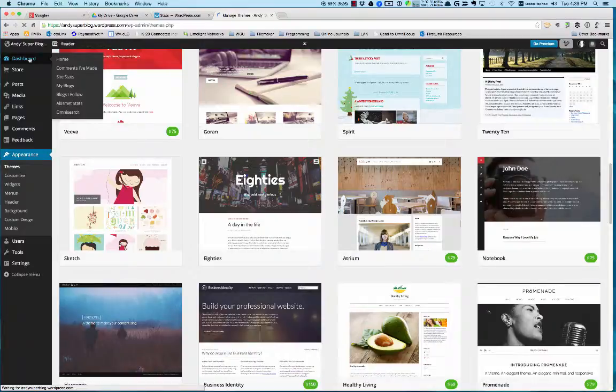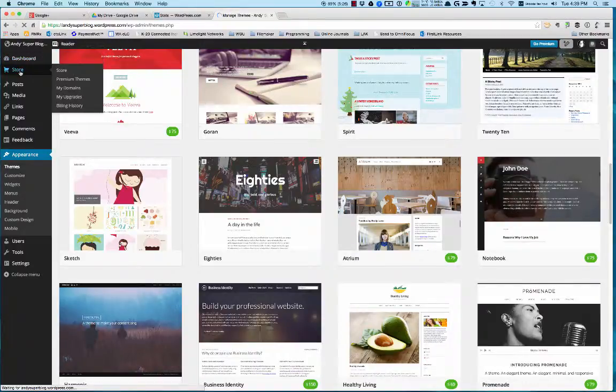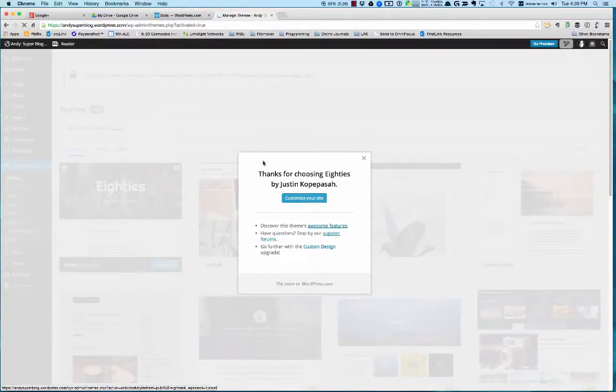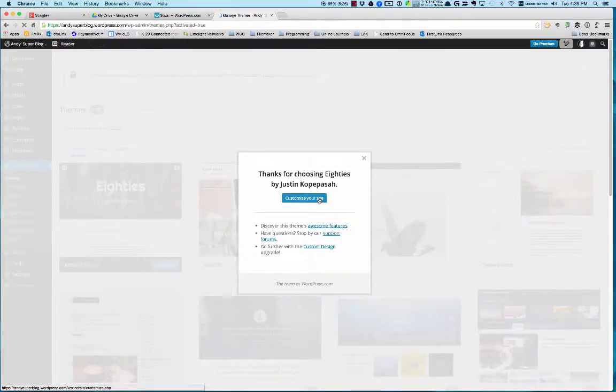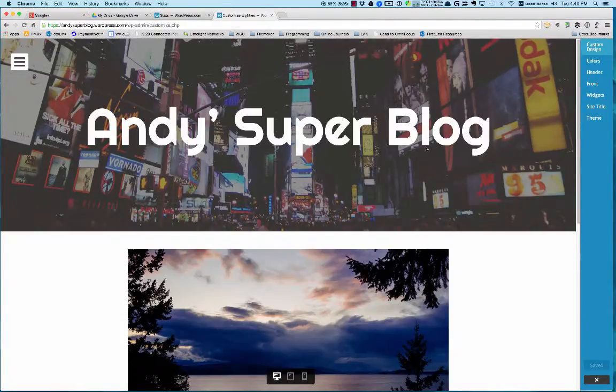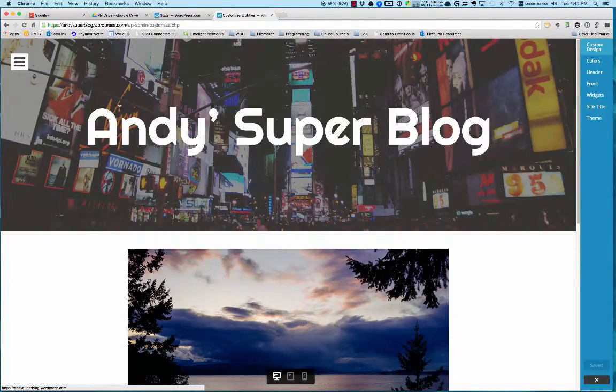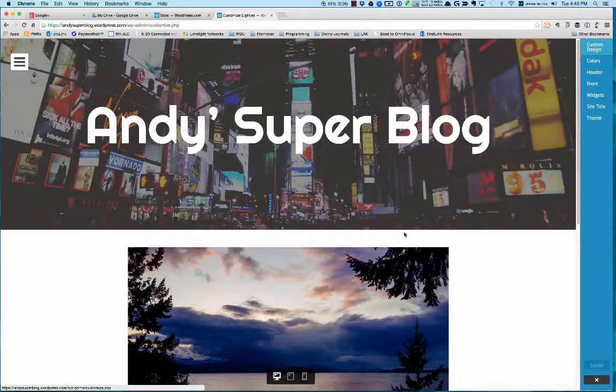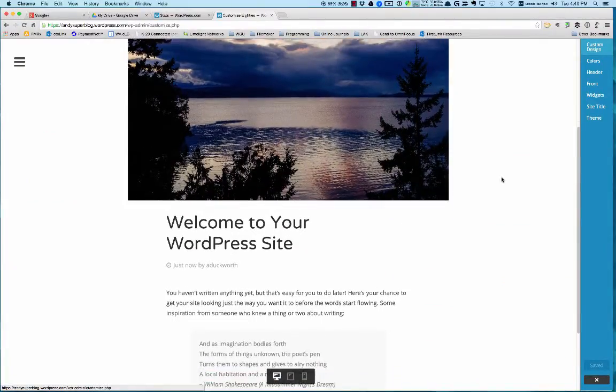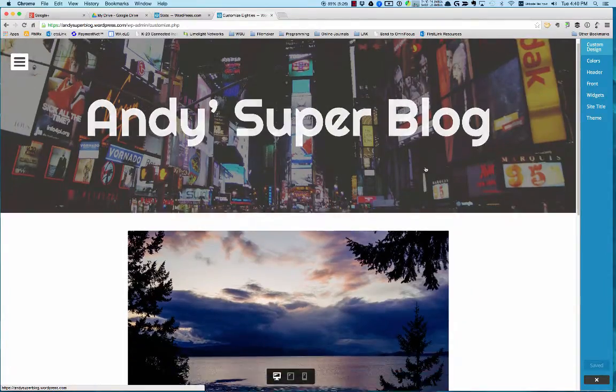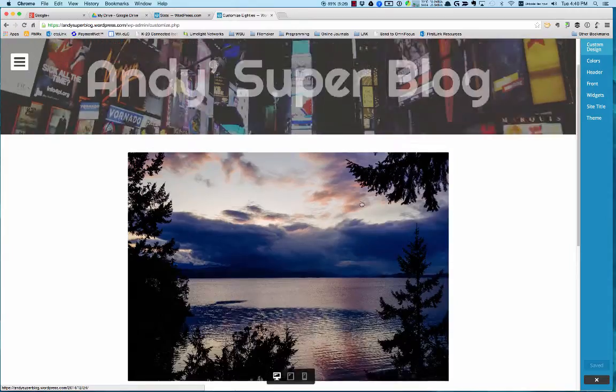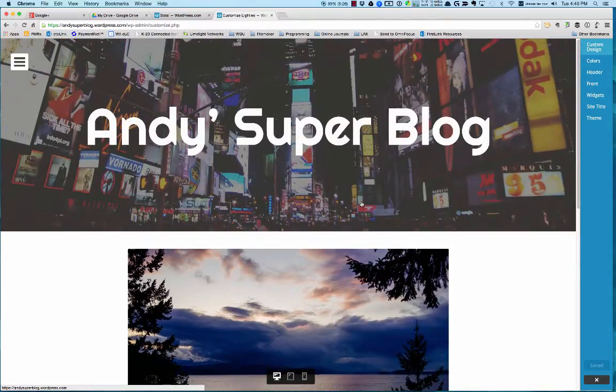Go to your dashboard, page, store if you want to add premium themes. I'm going to say customize my site. You can see it added my title Andy Superblog, and this stuff below the header is all just default content. We can make changes to all of that.